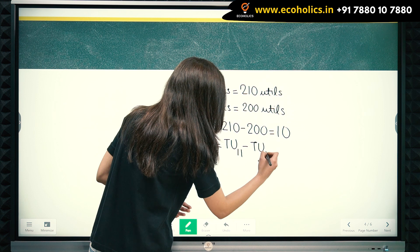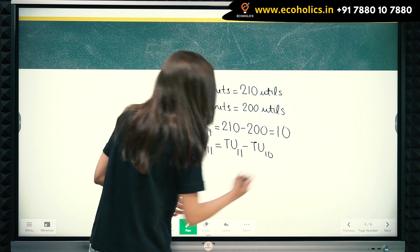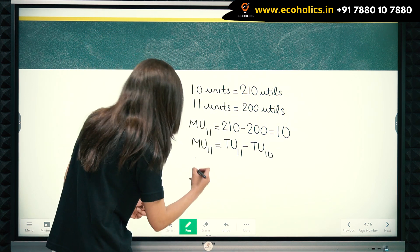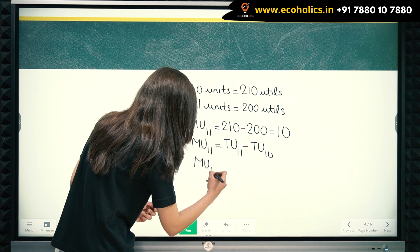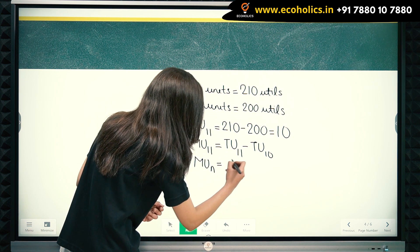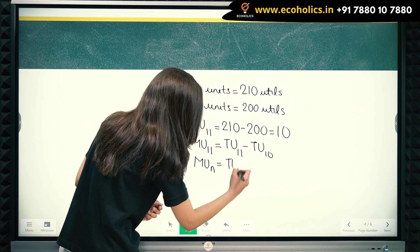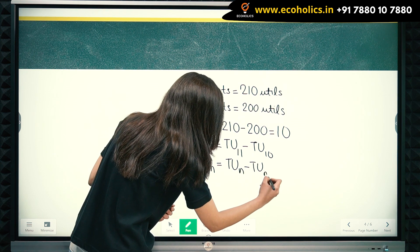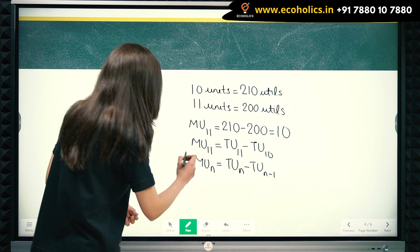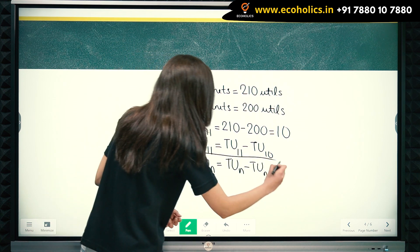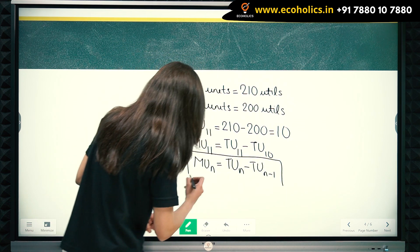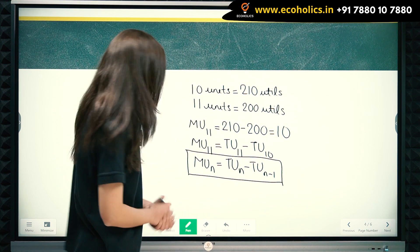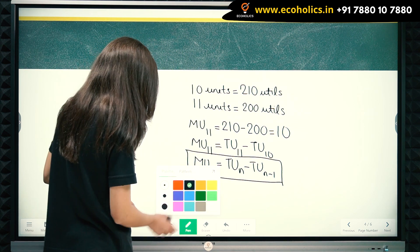We can generalize this equation: marginal utility of n units is equal to total utility of n units minus total utility of n minus one units. This gives us the relationship between marginal utility and total utility, but we also have another equation.